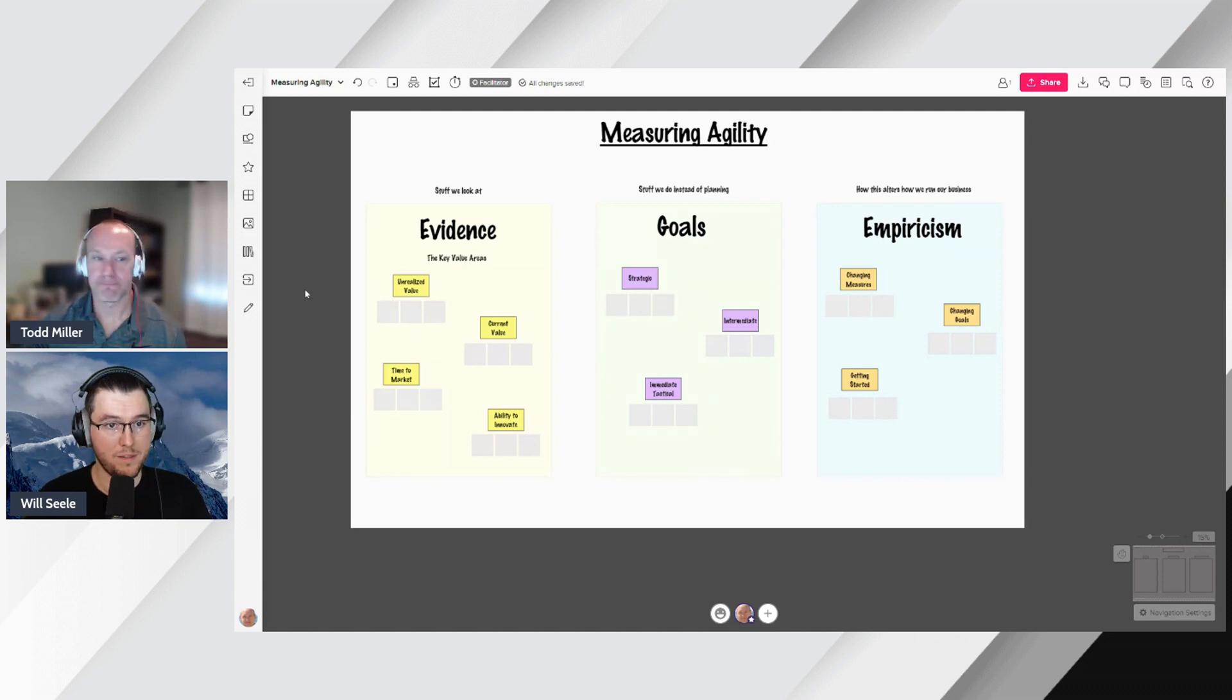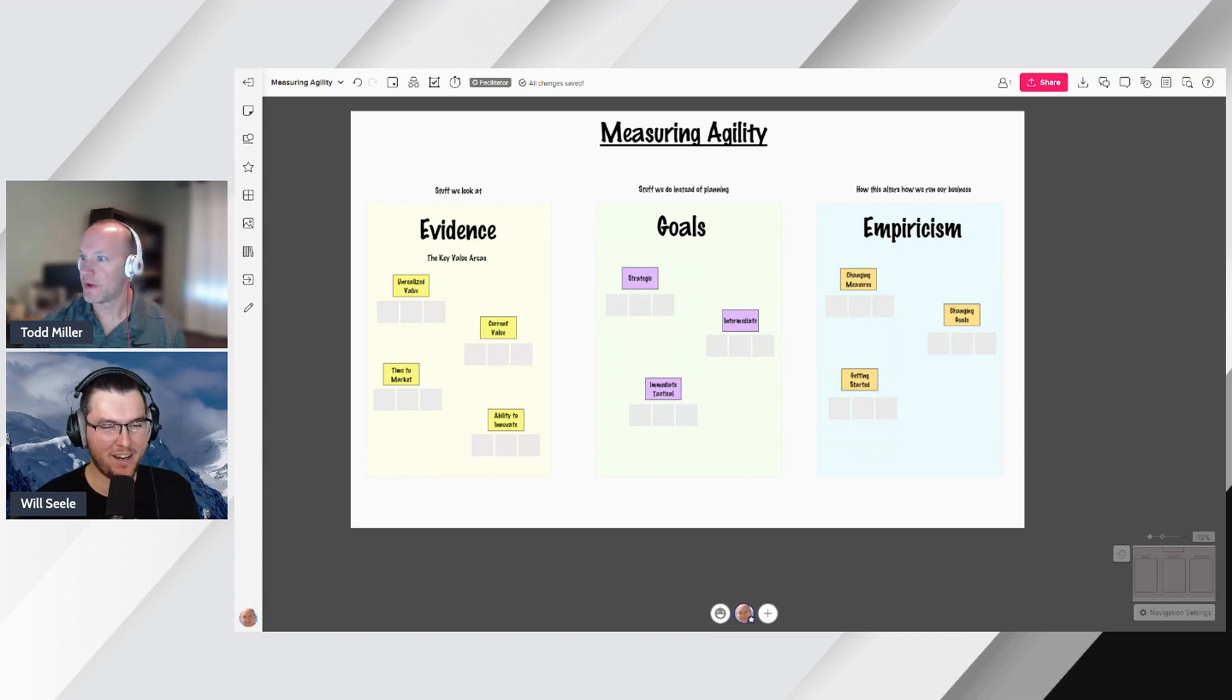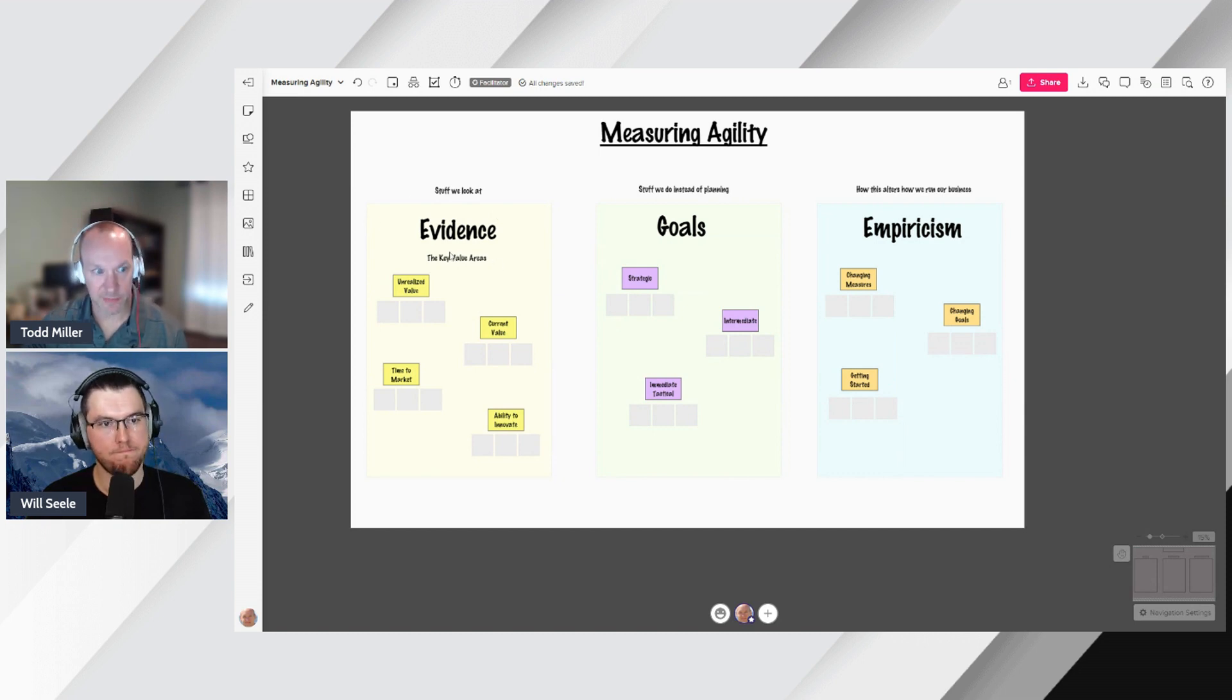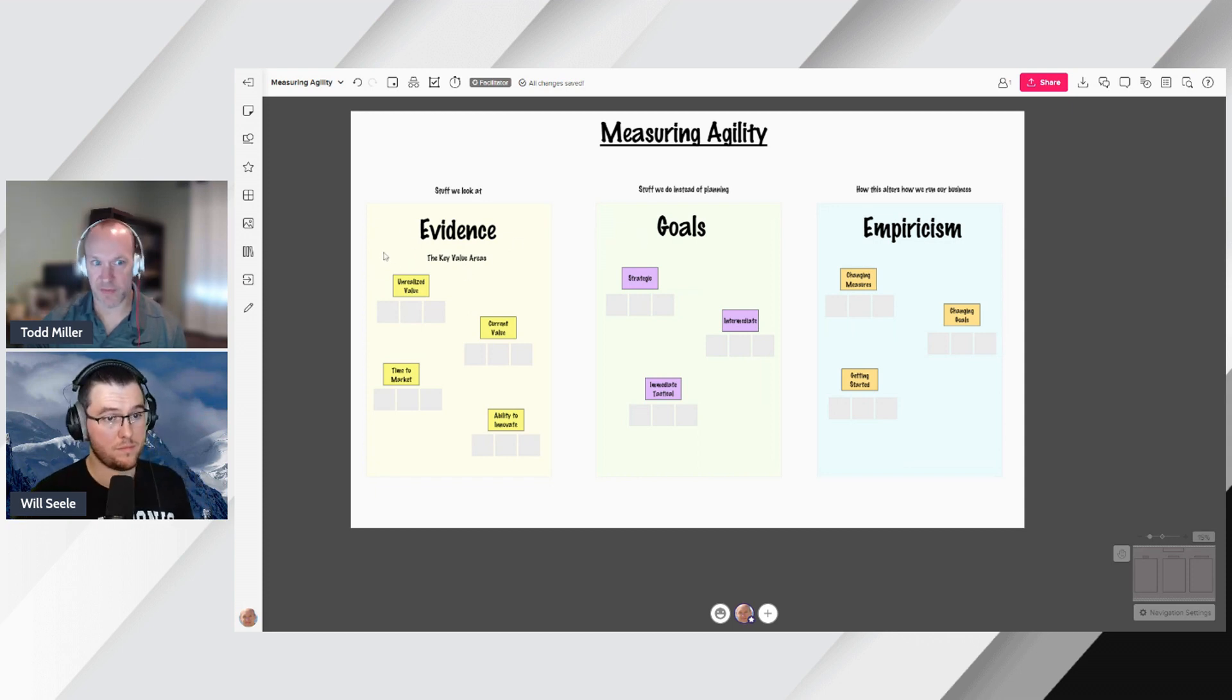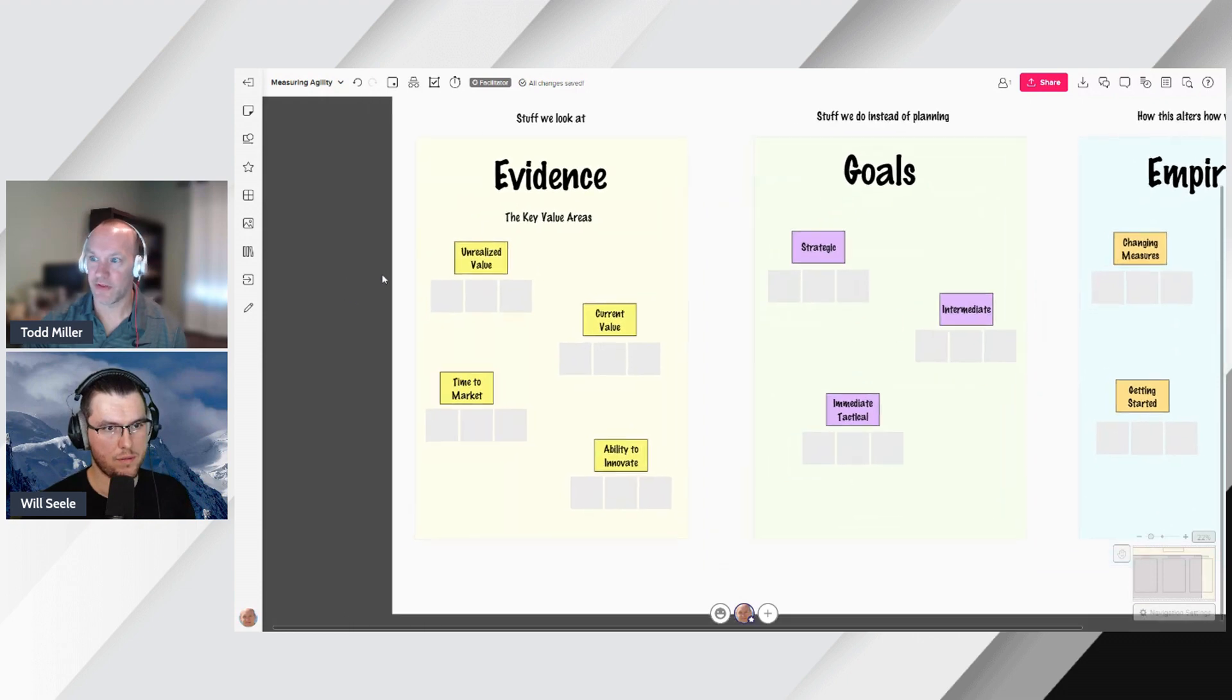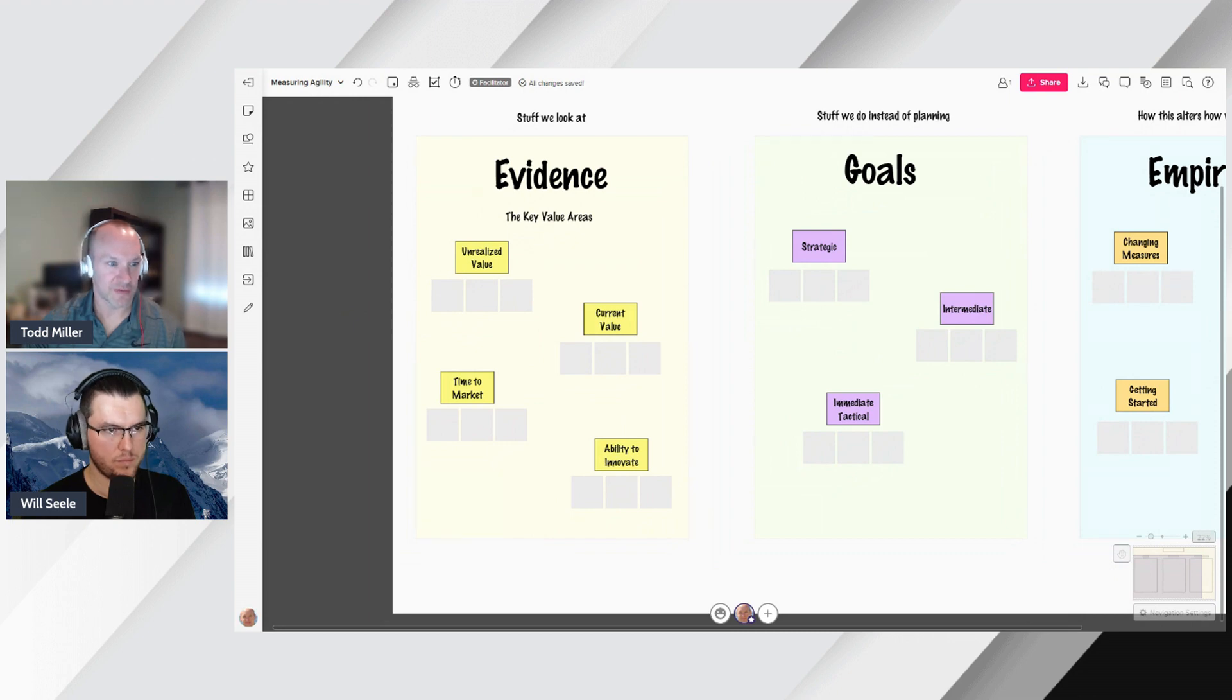Yeah. So we've got a nice mural, very zoomed out right now, but don't worry. We'll go through each part in turn. This is going to be videos that we're going to break down. So, Will, you were mentioning, we're going to start with evidence, right? Evidence, proof. What's the proof. Now you were mentioning, Will, what's the proof of what though, right? So goals are really important. From an evidence perspective, we will be talking about the four key value areas of evidence-based management, right? We have unrealized value, current value, time to market, and ability to innovate. So those are four KVAs we'll be mentioning and referring to them as KVAs.